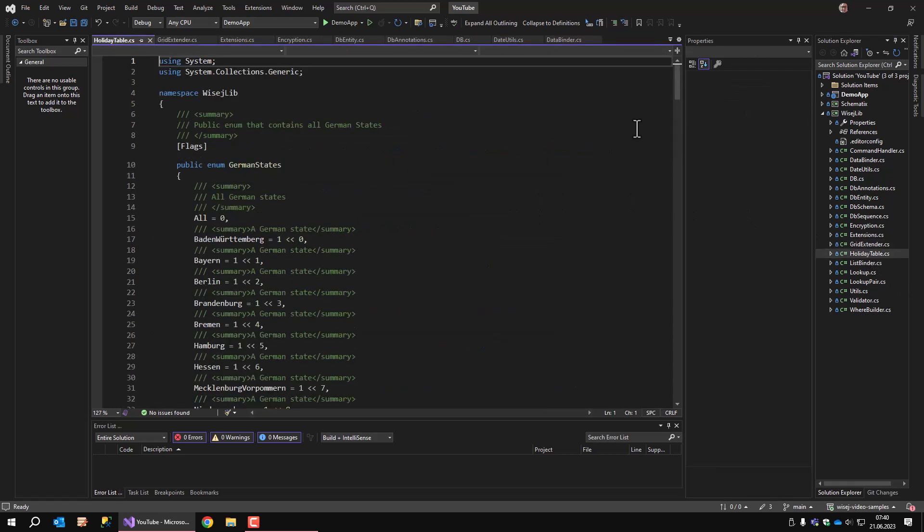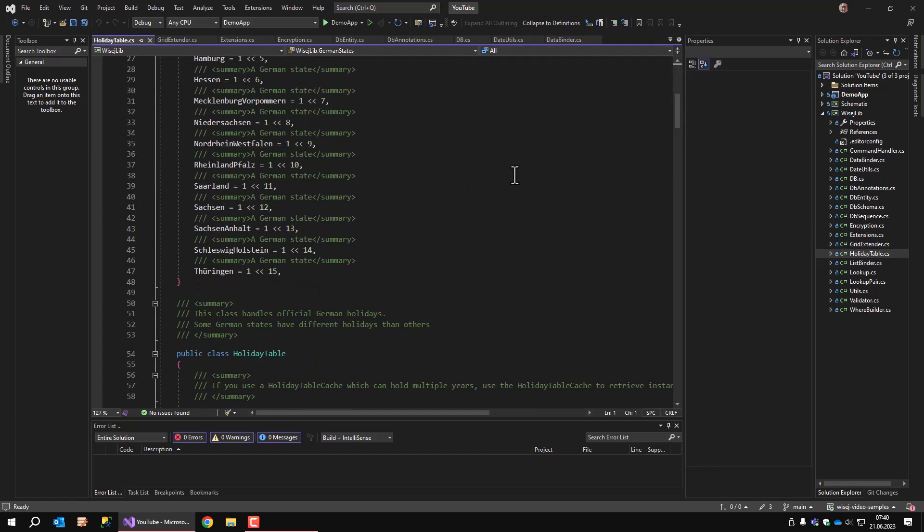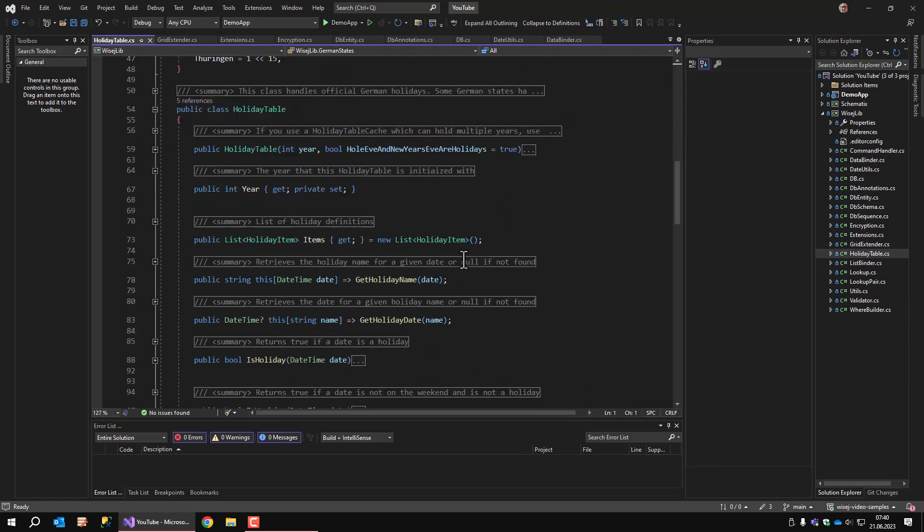Holiday table is another class that only applies to Germany because it calculates the official holidays that are regulated by local law. If you're not in Germany, you can simply ignore this class. But if you need to calculate holidays, you create the class with the year and it will contain all fixed and variable holidays of that year. Each holiday contains its name, date, and the German states where the holiday applies.